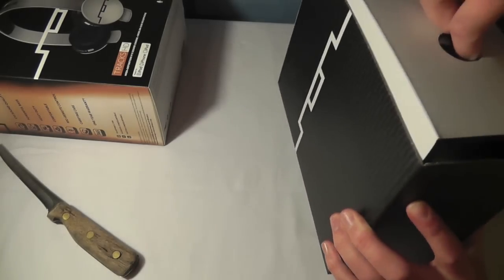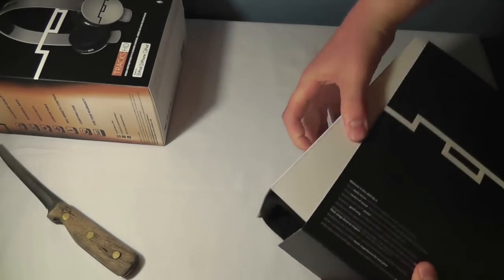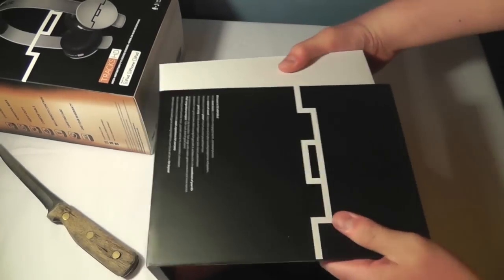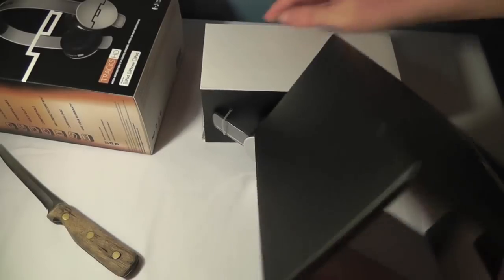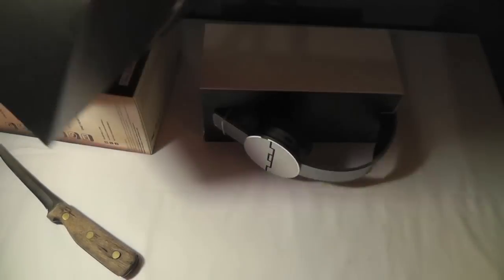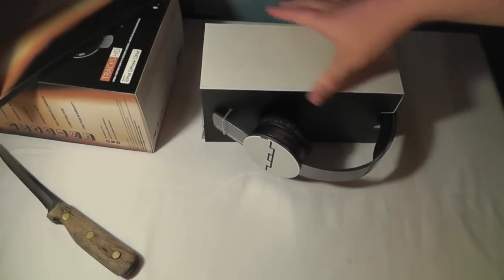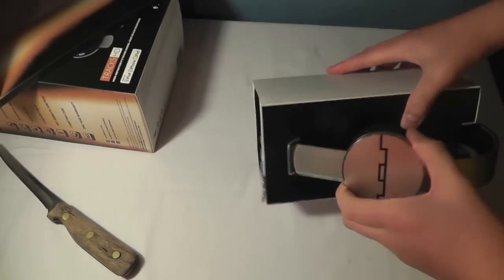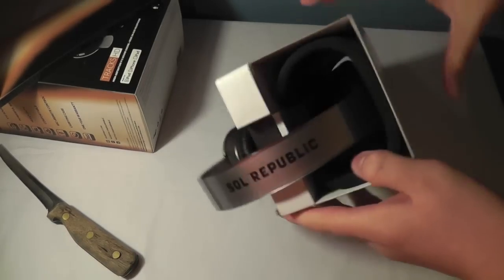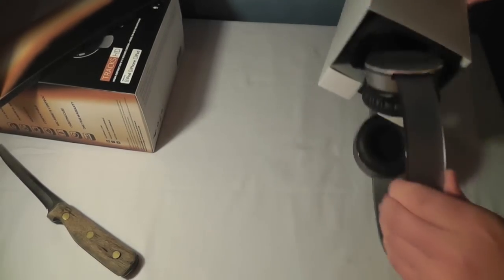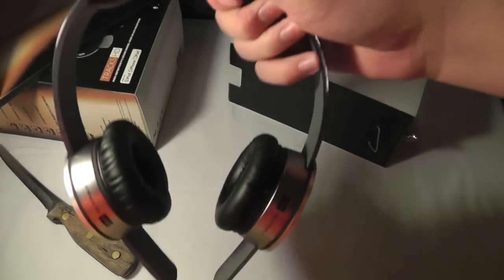Let's pull this out. There we go. There's that. I don't think there's anything else in there. Headphones.